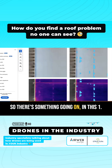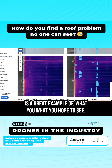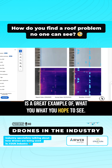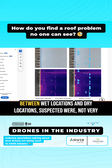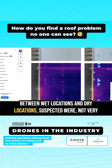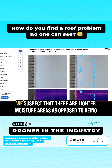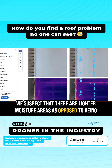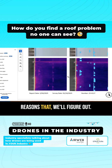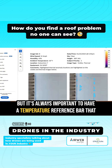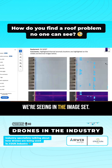There's something going on in this 1.2 million square foot roof — we found 121 anomalies causing these issues. This is a great example of what you hope to see. These thermal anomalies, like the temperature differential between wet and dry locations, were not very drastic in temperature change. We suspect there are lighter moisture areas as opposed to really saturated or heavy moisture, or potentially caused by other unknown reasons. It's always important to have a temperature reference bar that shows what color represents roughly what temperature we're seeing in the image set.